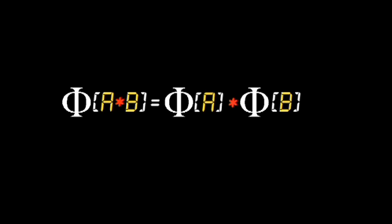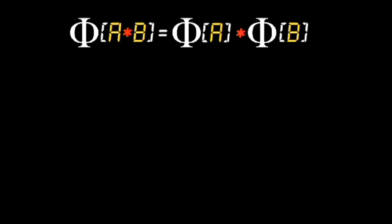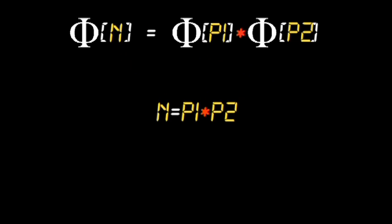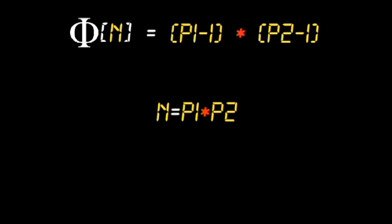This leads to an interesting result based on the fact that the phi function is also multiplicative. That is, phi of a times b equals phi of a times phi of b. If we know some number n is the product of two primes, p1 and p2, then phi of n is just the value of phi for each prime multiplied together, or p1 minus 1 times p2 minus 1.